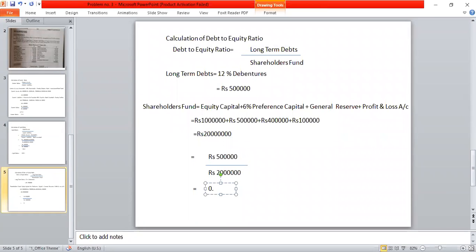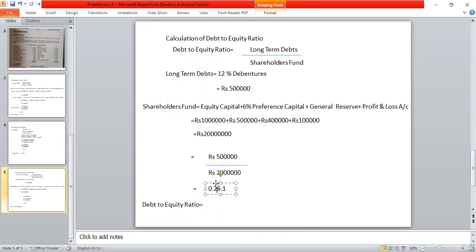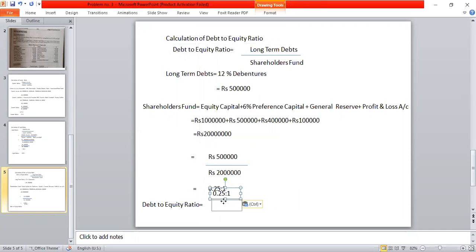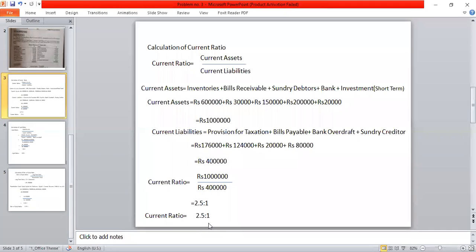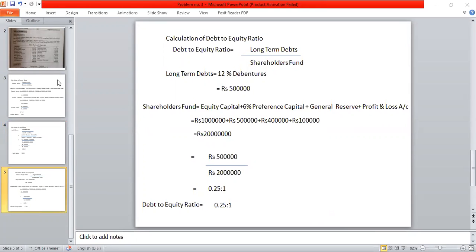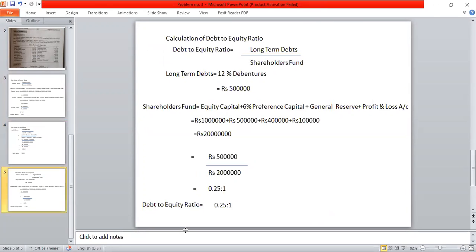Debt-to-equity ratio = 5 lakhs / 20 lakhs = 0.25:1. To summarize, we calculated three ratios: current ratio = 2.5:1, liquid ratio = approximately 1.5:1, and debt-to-equity ratio = 0.25:1.